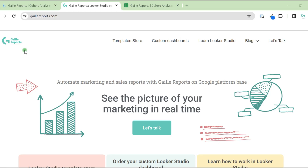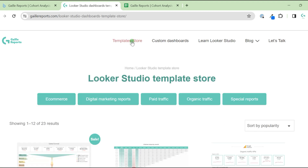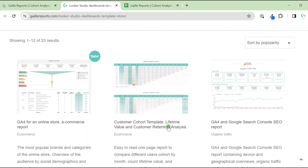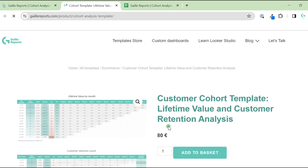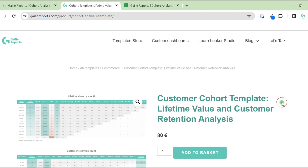If you have an online store or SaaS service, you've definitely heard about cohort analysis. My name is Gala, I'm a Looker Studio expert and a founder of Gally Reports. Today I would like to do an overview of my custom cohort template in Looker Studio.